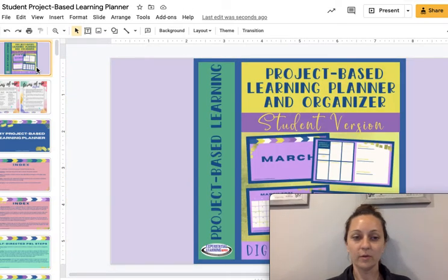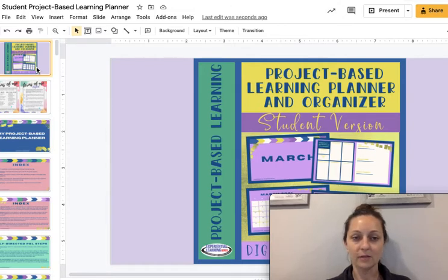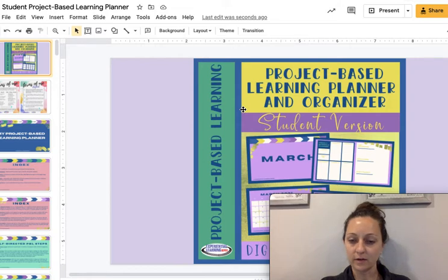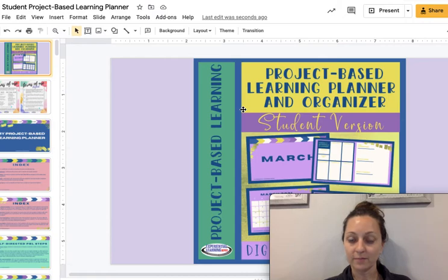I hope you'll go and grab this and take a look at it. Check out that freebie at my website. This can be found at TeachersPayTeachers at Experiential Learning Depot, and otherwise it will be on the link in my bio for a little while.